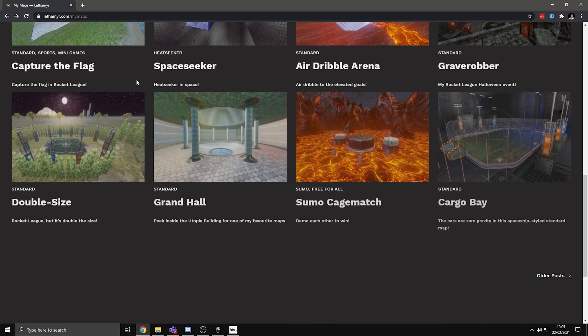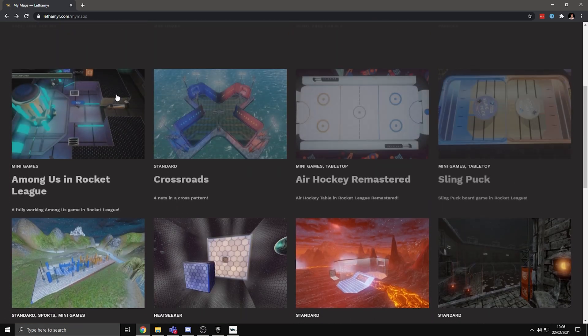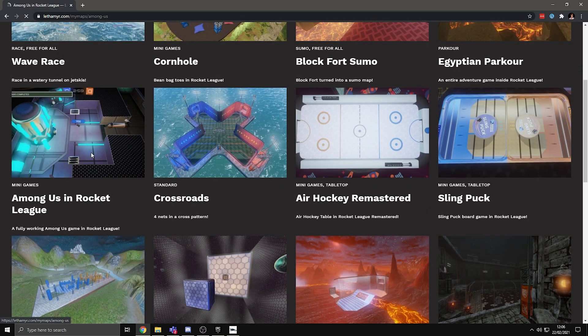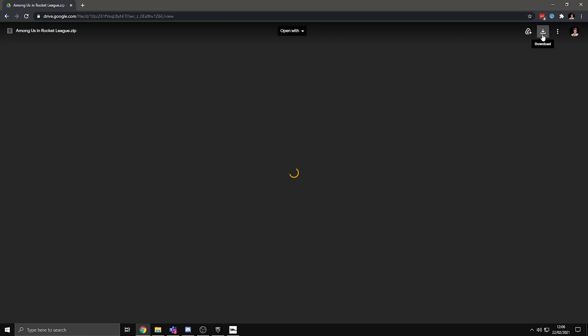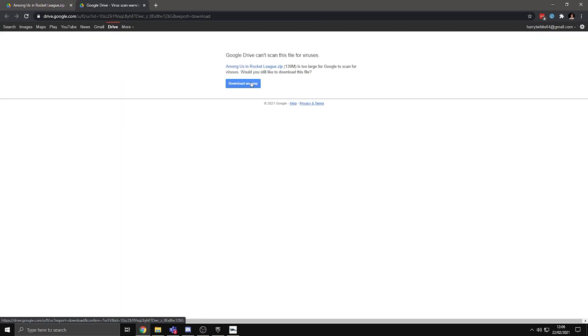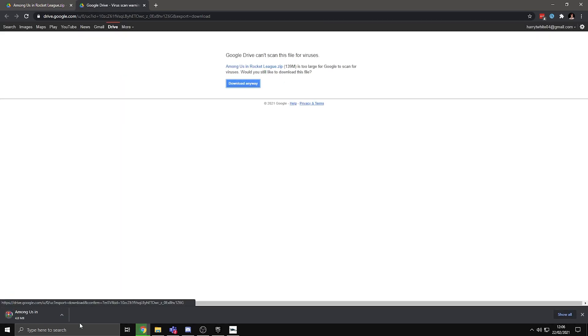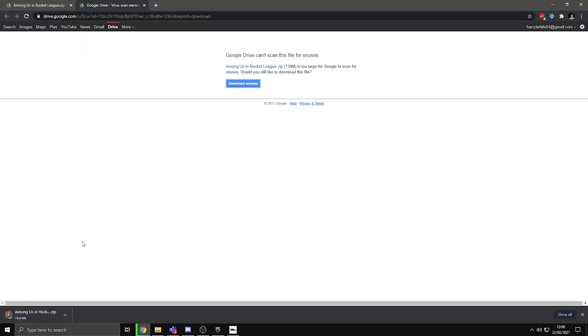I want to get the Among Us and Rocket League map, so I just click here, press download, and it will open up a Google Drive. And in the Google Drive, you can just press download in the top right, press download anyway, and it will start downloading.